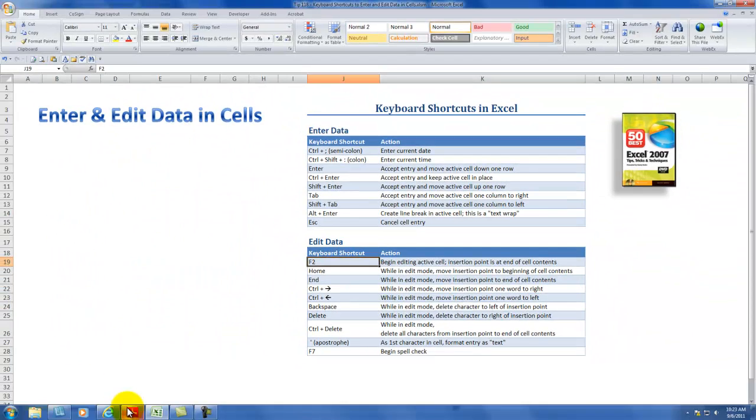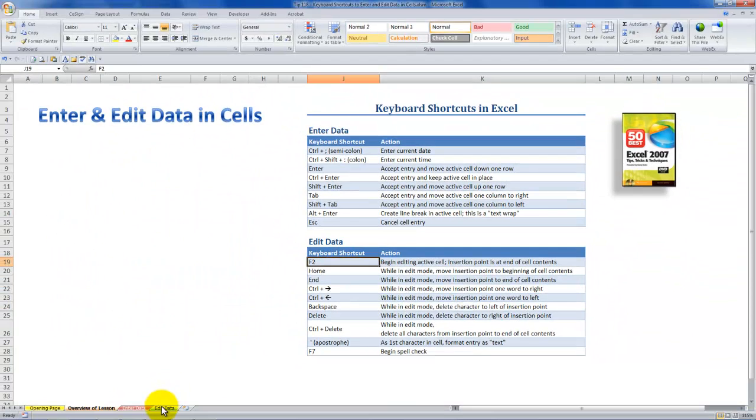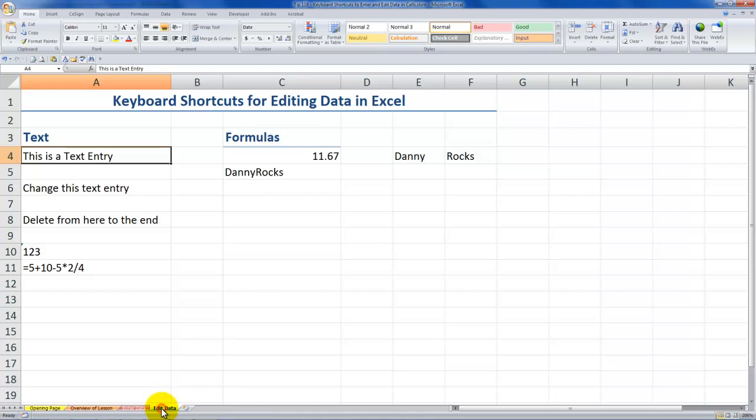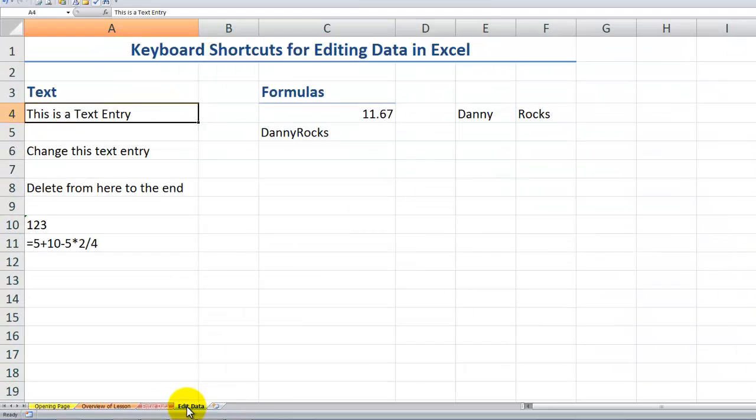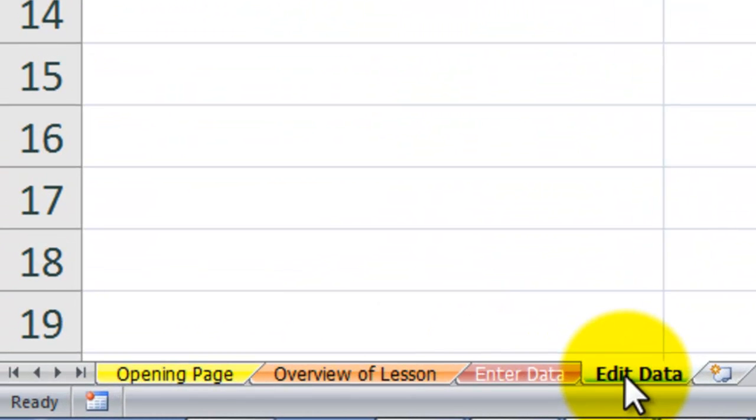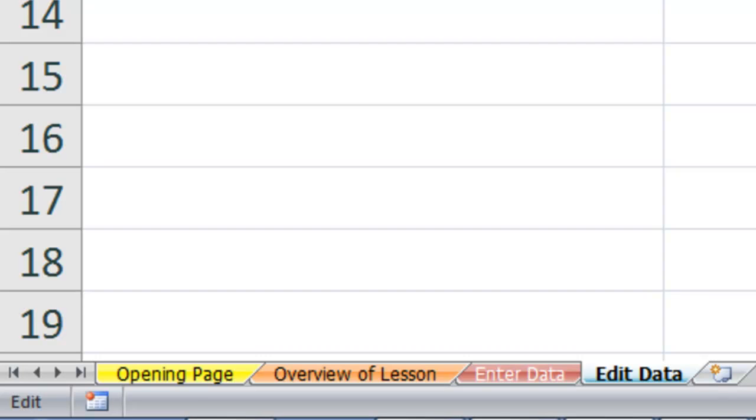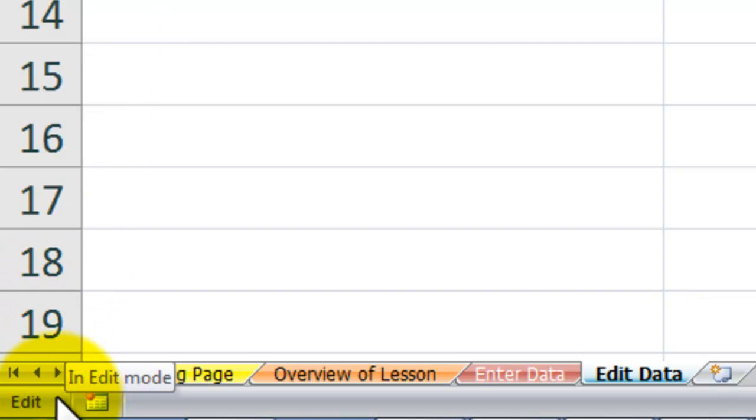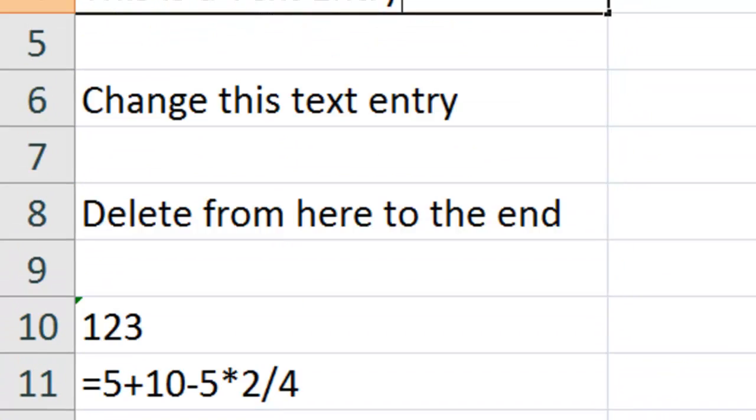When we use F2, it opens up what's called edit mode. So F2, notice how the cursor is in the cell and we can start editing. As you also notice down here in the status bar, it tells us that we're in edit mode.